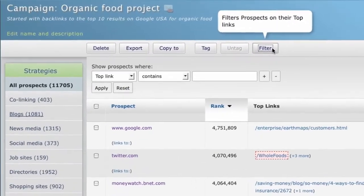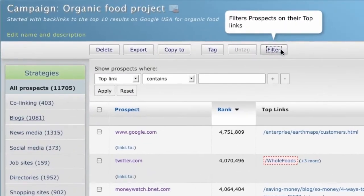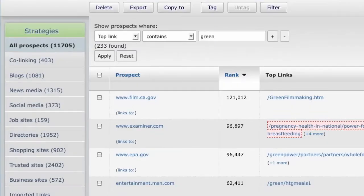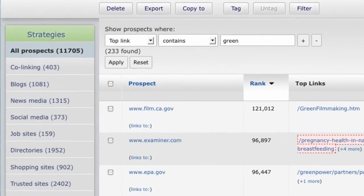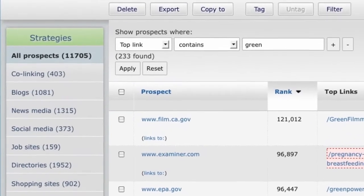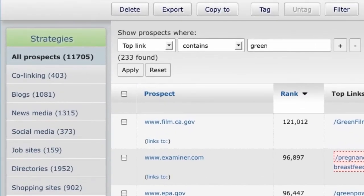Click on filter. Choose 'top link contains.' Enter 'green' and hit apply. LinkBuilder finds 233 prospects.